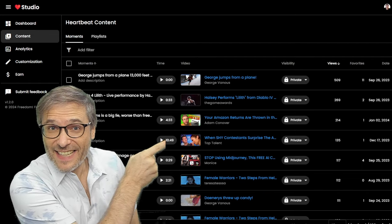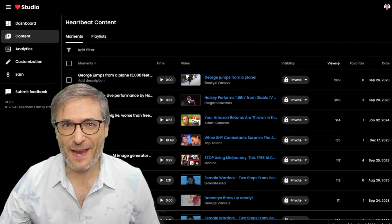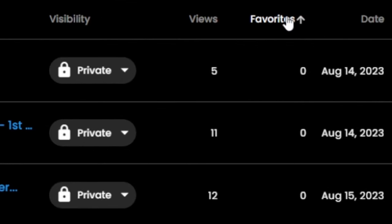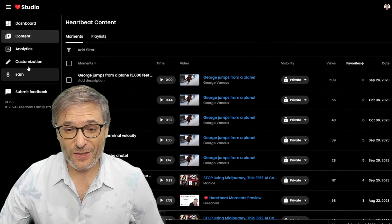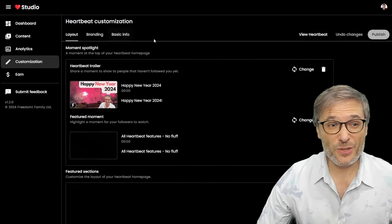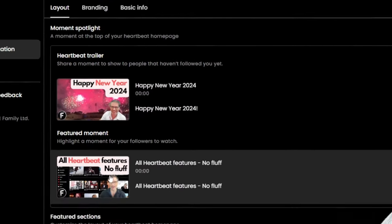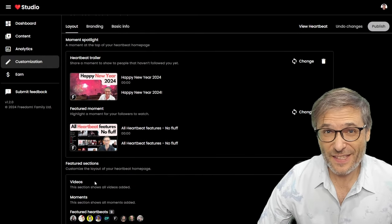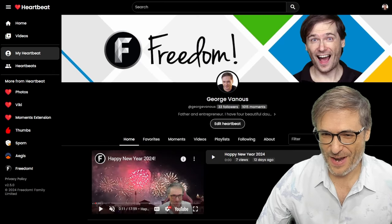Heartbeat now has analytics. You can see the view counts and favorite counts and you can sort by any column in Heartbeat Studio. You also get customization now where you can choose your Heartbeat trailer and your featured moment, as well as the shelves in your Heartbeat. Let me show you how it looks.